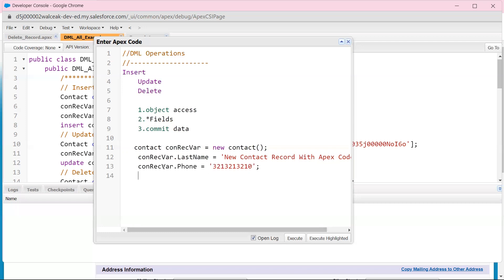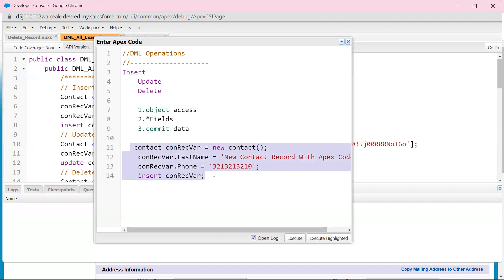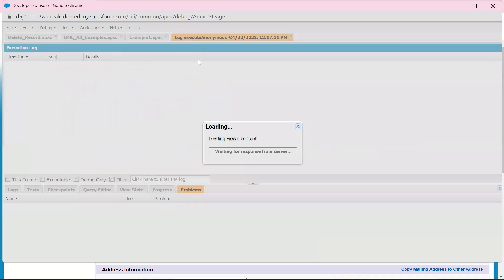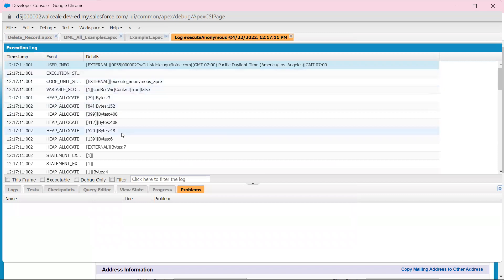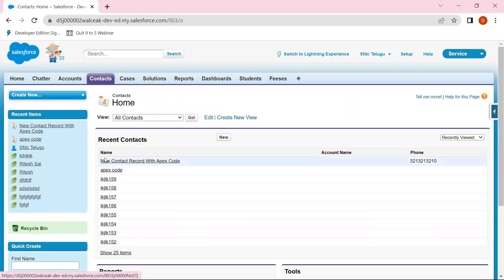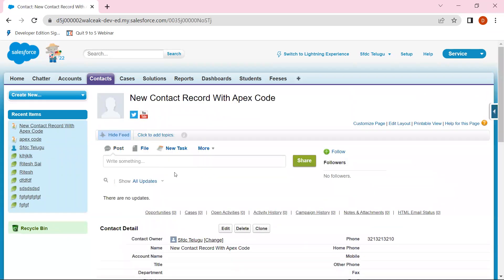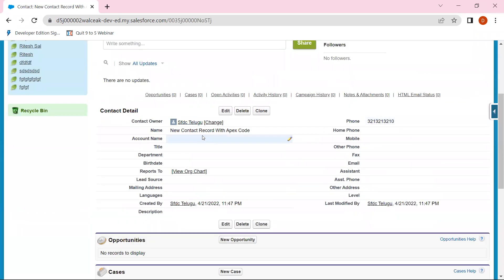Enter. Third step: commit the data — commit insert. So insert variable name. Now check the data — four lines, execute. Record: new contact record with phone number. Create DML operations. New contact record with Apex code.